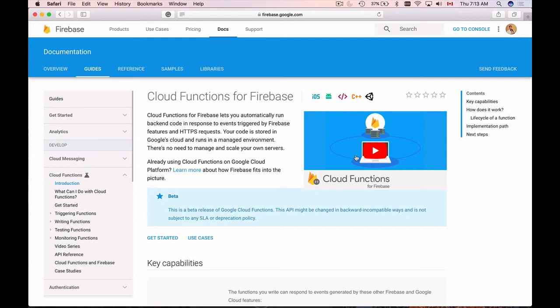And then this function will just run for you there in Google Cloud. But these JavaScript functions can be very powerful because they have access to different Firebase services like, for example, Firebase storage or real-time database.